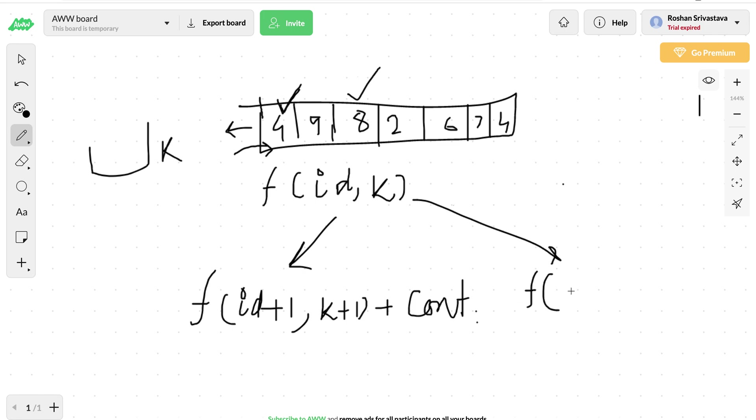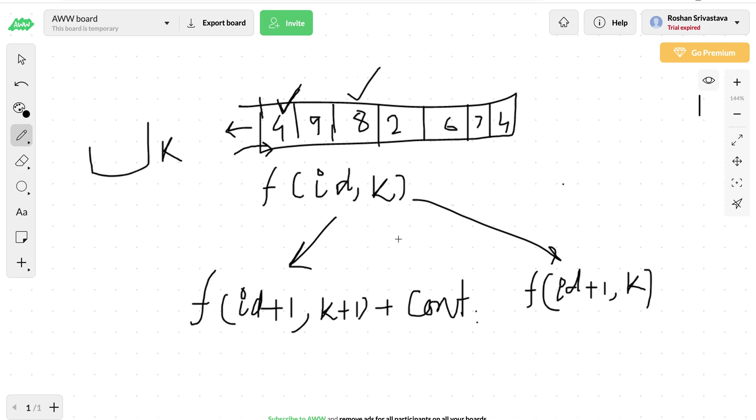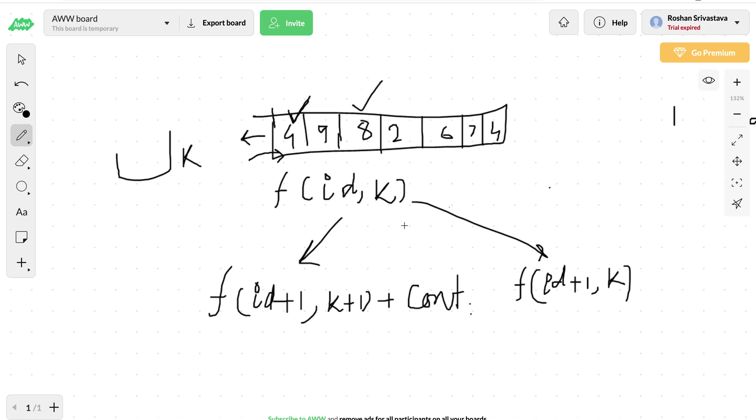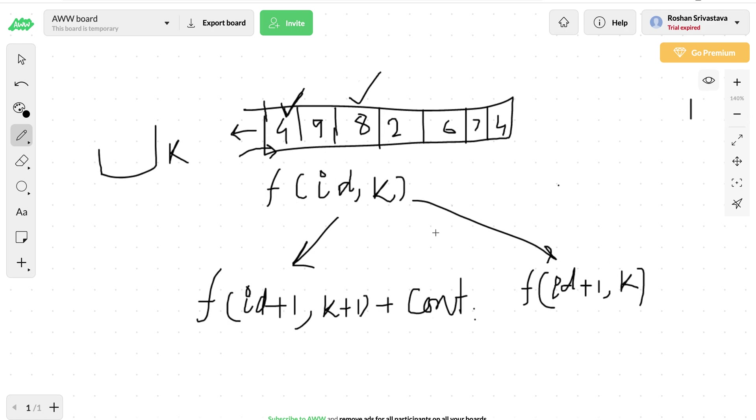The other possibility is we can simply move to the next element without increasing anything, just increase the element id and k will remain the same. There is no contribution because we're not including this one.